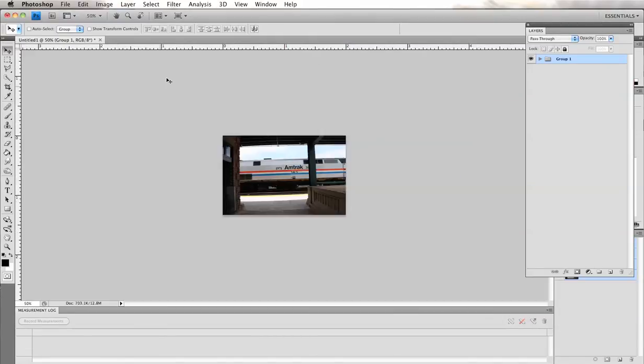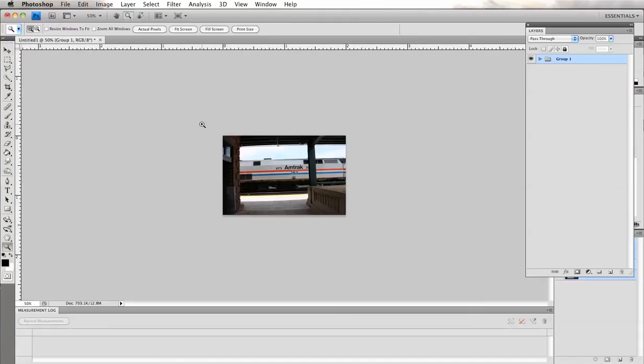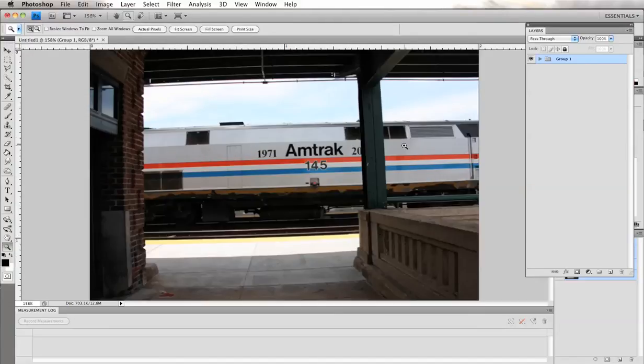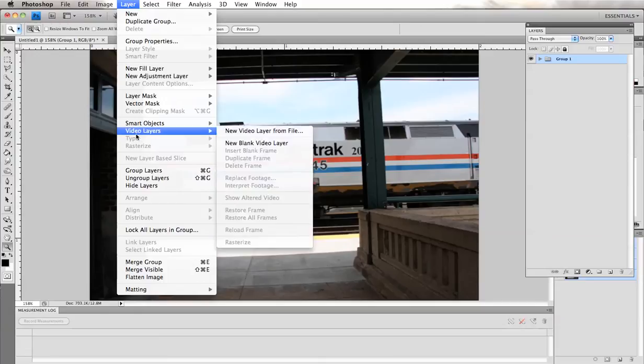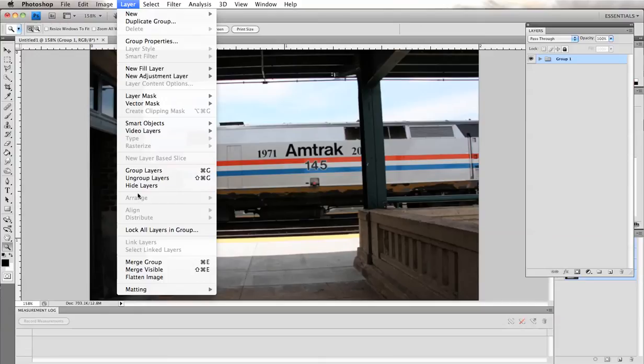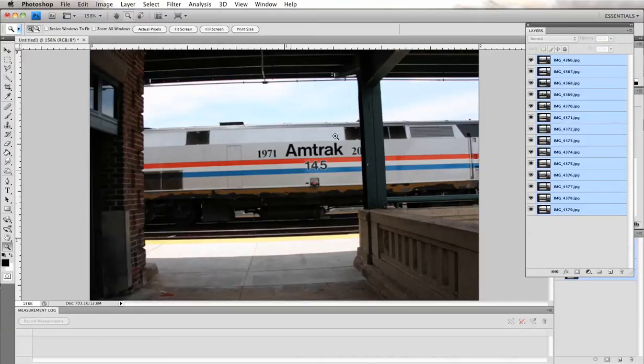So now we have our image resized. Let's zoom in so we can see it better. And go into layer and ungroup layers to get all of your layers back.